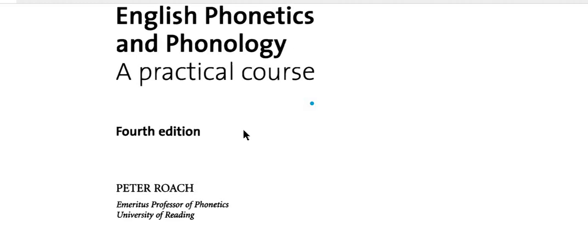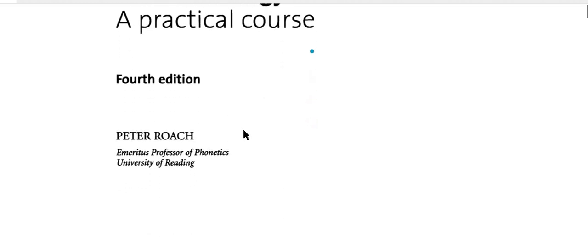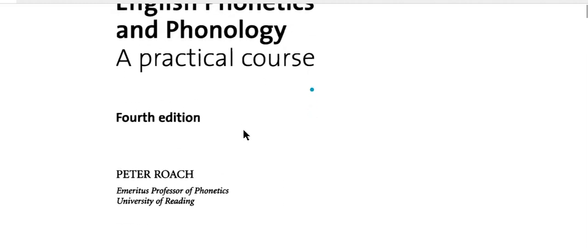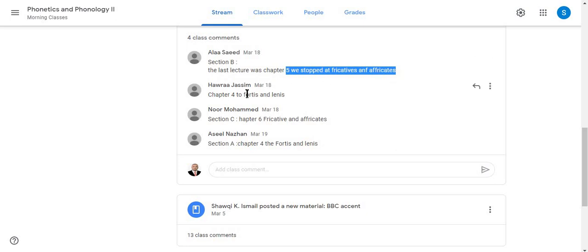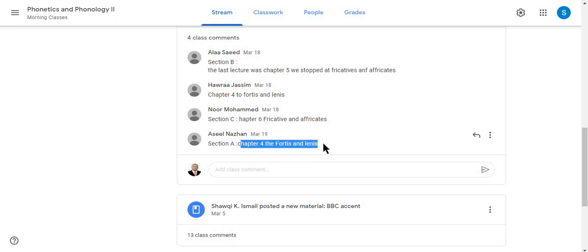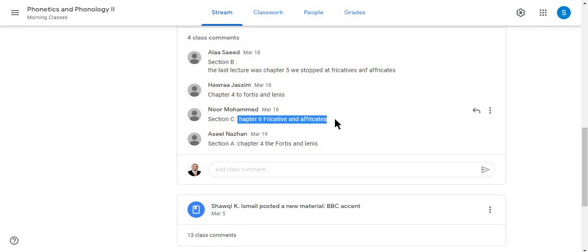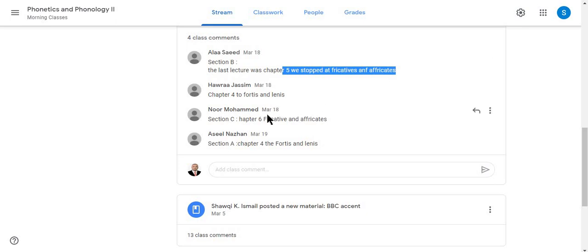These lectures will be uploaded and you have the liberty to see them at any time you want. I've been reviewing your comments on my Google Classroom to check our progress. I've seen that section B was in chapter 5, which is fricatives and affricates. Chapter 4 — we are still in chapter 4 with section A, which is Fortis and Lenis. The students are actually confused between fricatives and affricates and which chapter they are in.